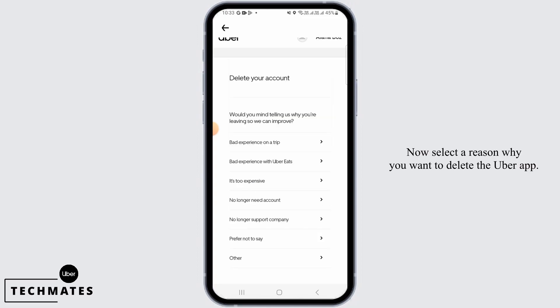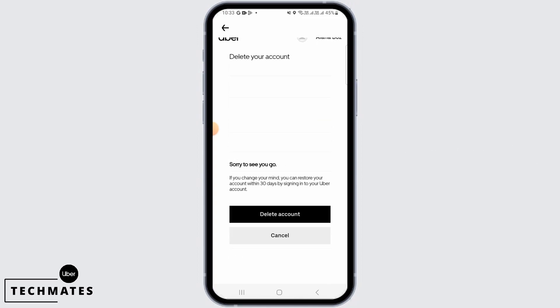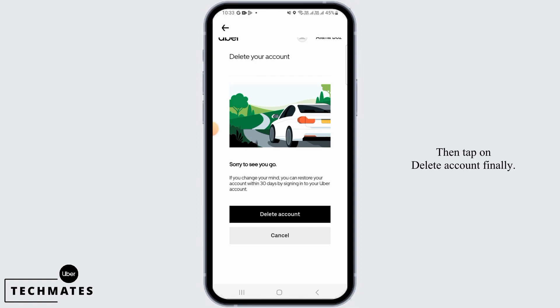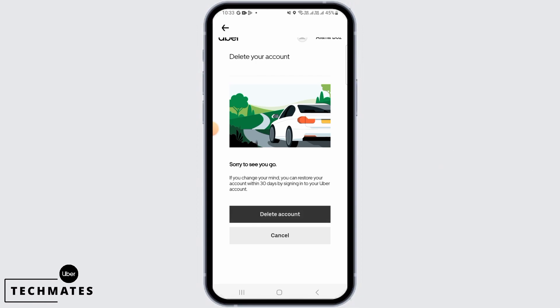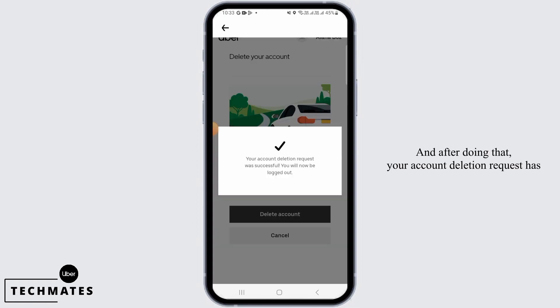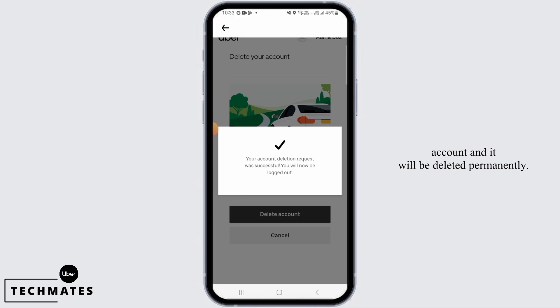Now select a reason why you want to delete the Uber app. Then tap on Delete Account. And after doing that, your account deletion request has been successful and you will now be logged out of your Uber account and it will be deleted permanently.